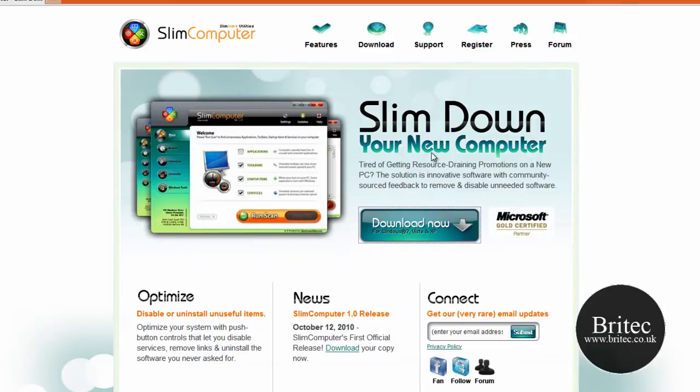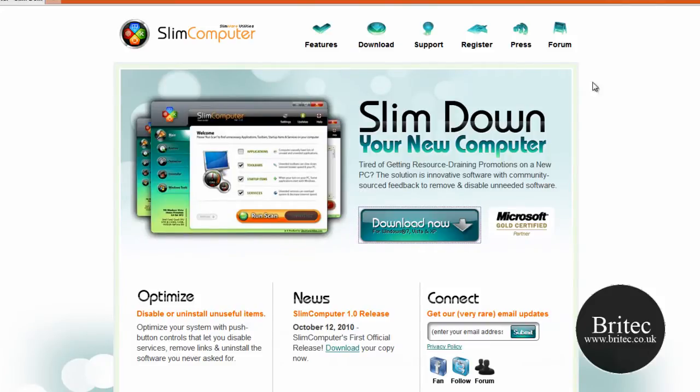That can be a bit of a bind. Normally it comes with a load of toolbars as well, but this piece of software you download it and it will actually highlight all these and just uninstall them all in one fell swoop.